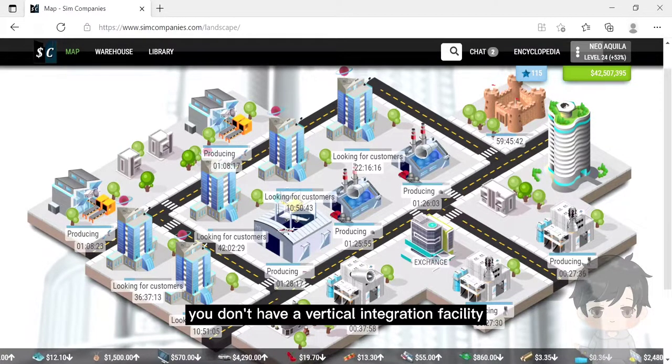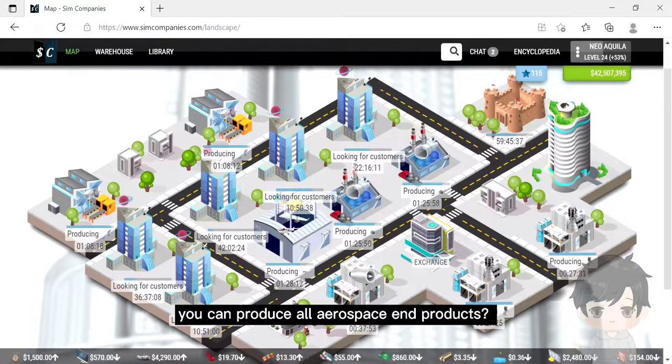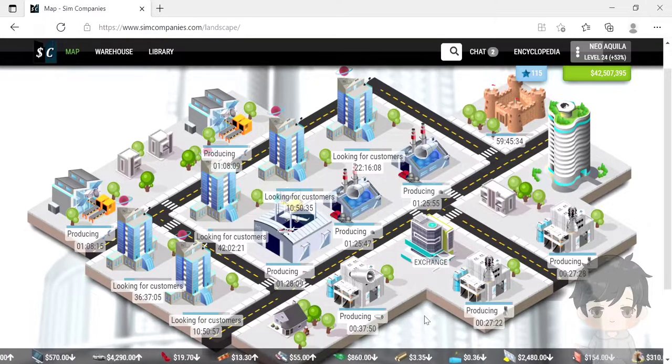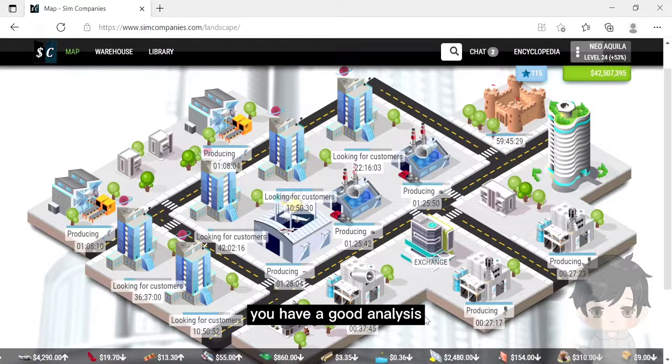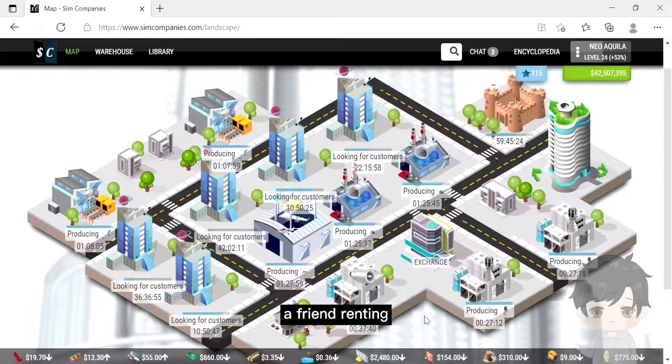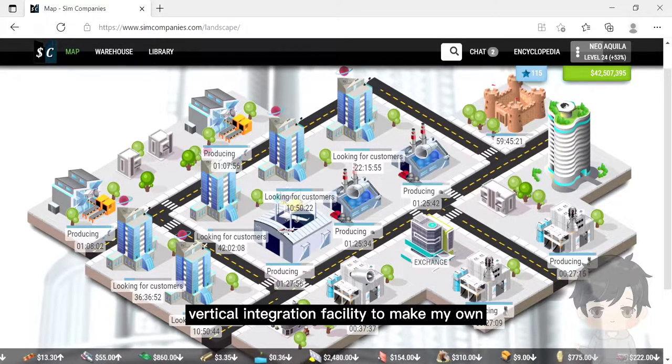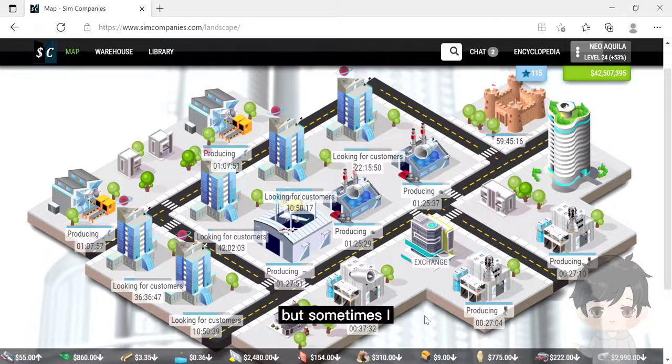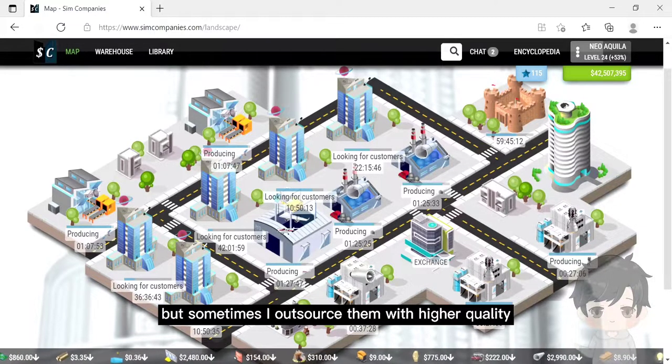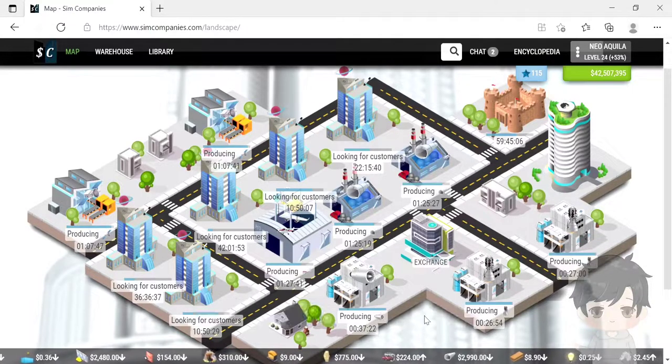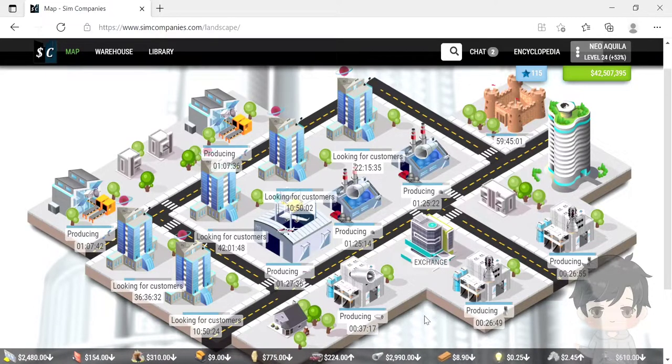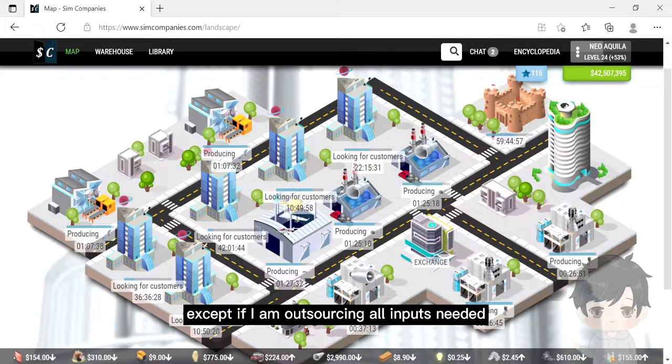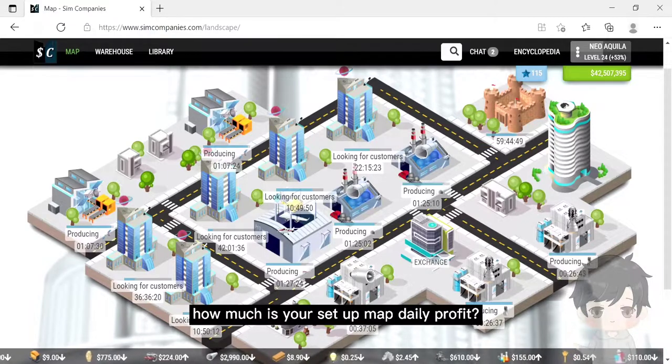You don't have a vertical integration facility, why did you say you can produce all aerospace end products? Well, thank you for the good analysis. Honestly, I have a friend's vertical integration facility to make my own suborbital rocket and BFR, but sometimes I outsource them with higher quality. I don't build a vertical integration facility because that is not profitable with my current setup map combination, except if I am outsourcing all inputs needed.